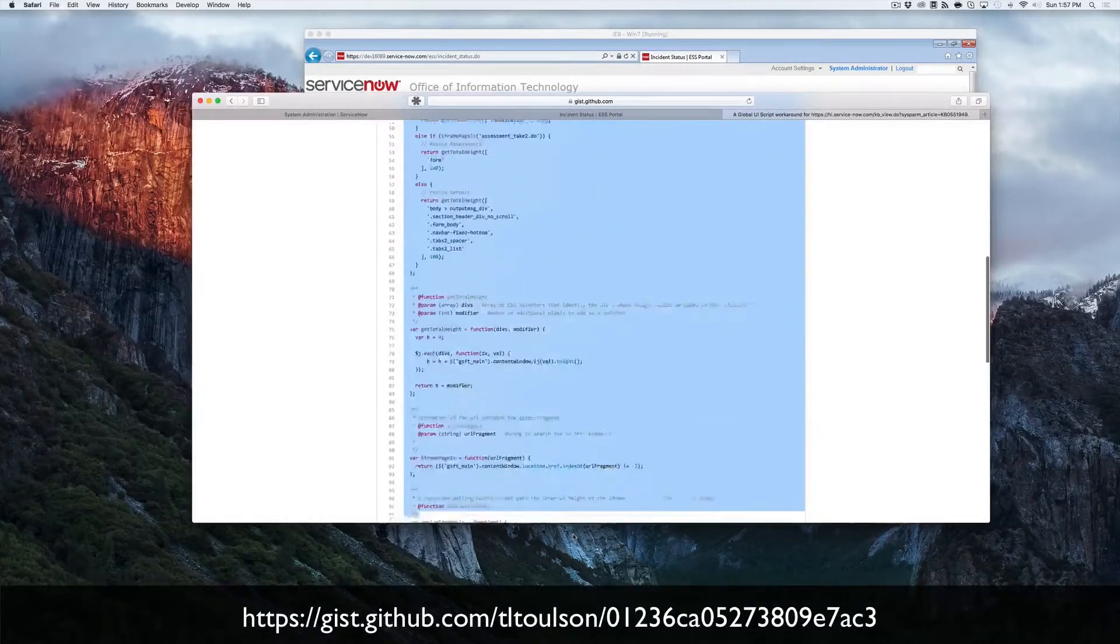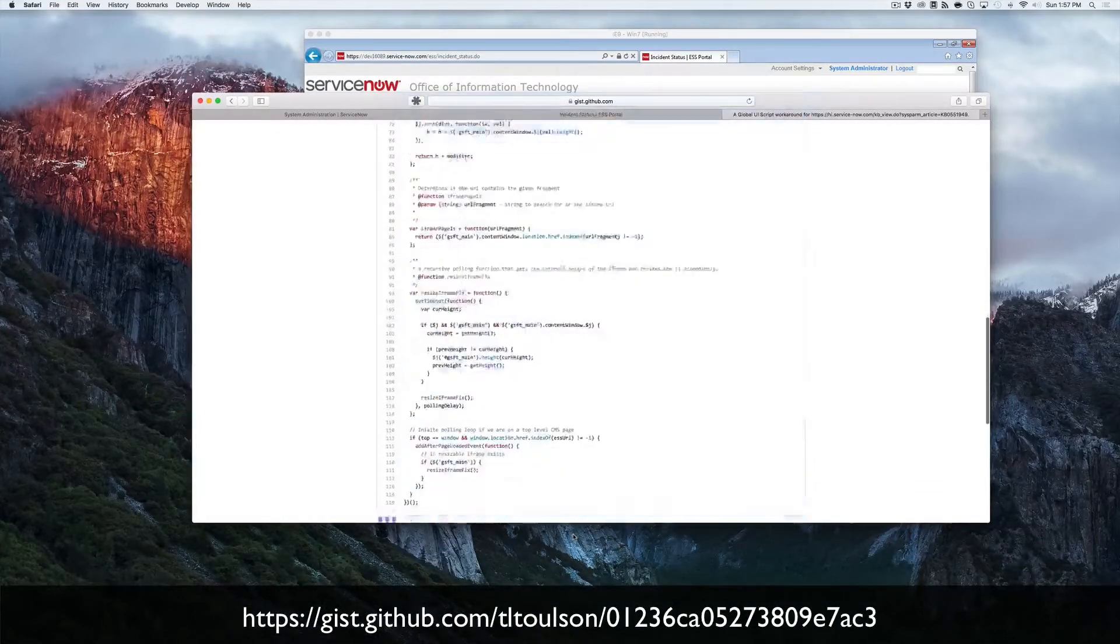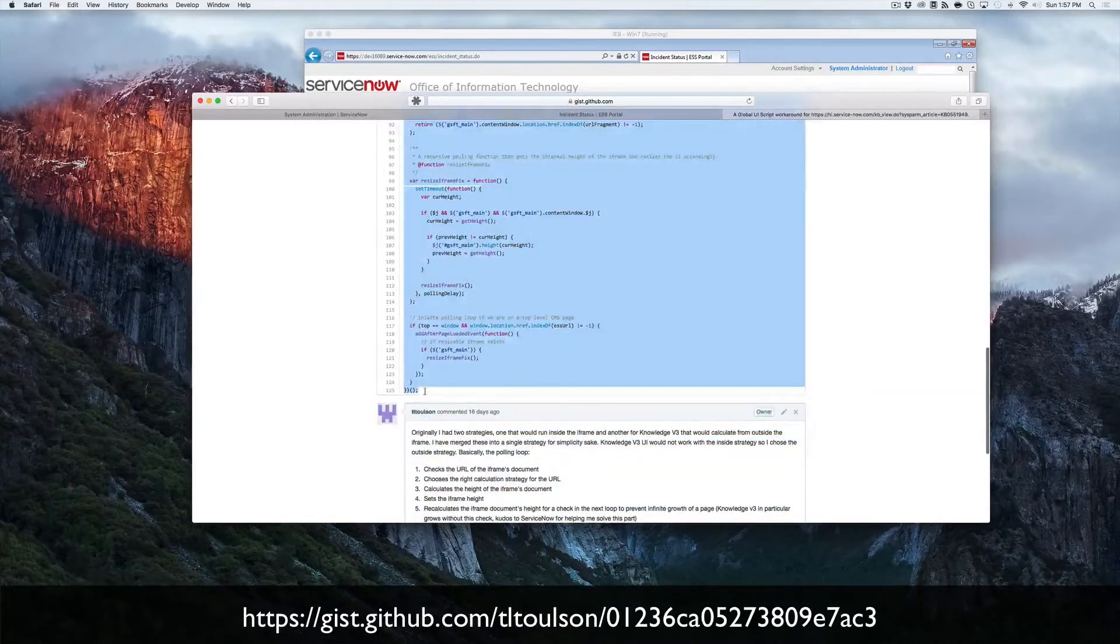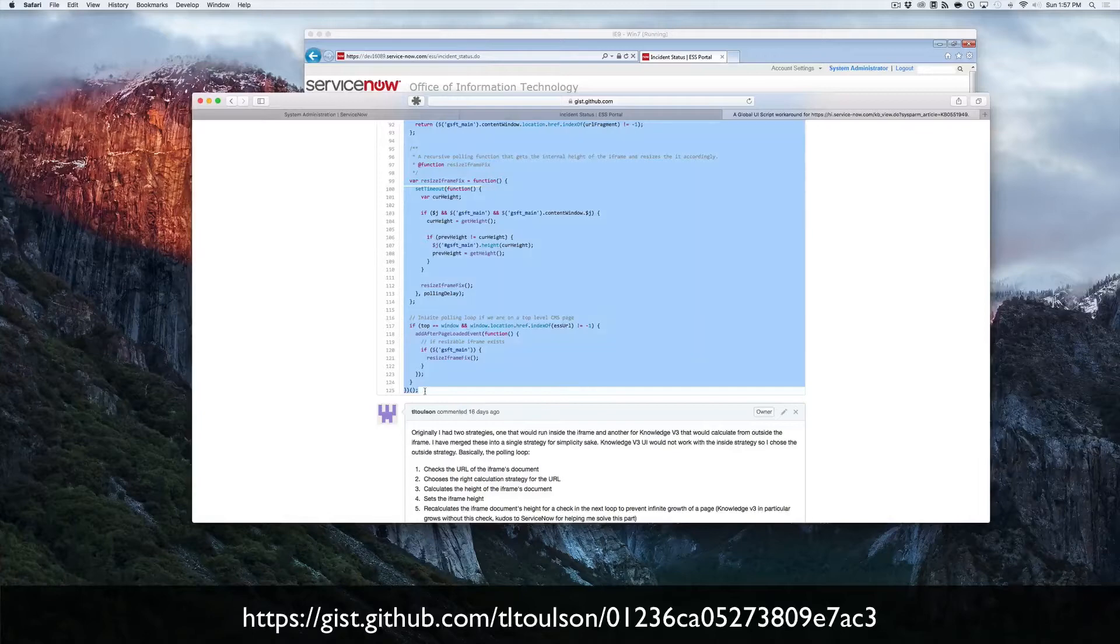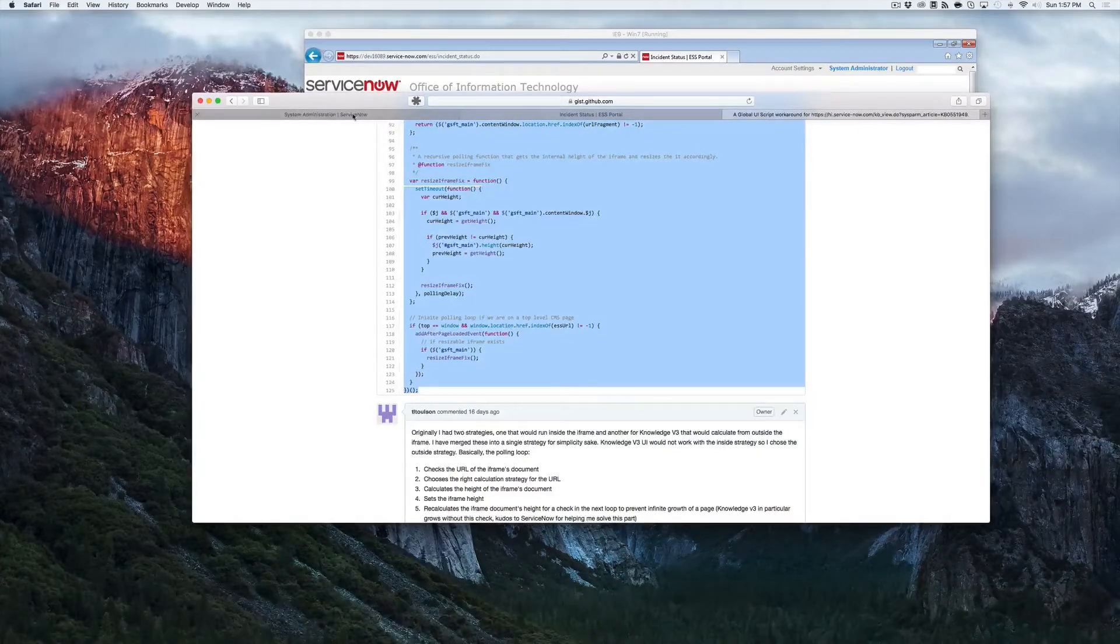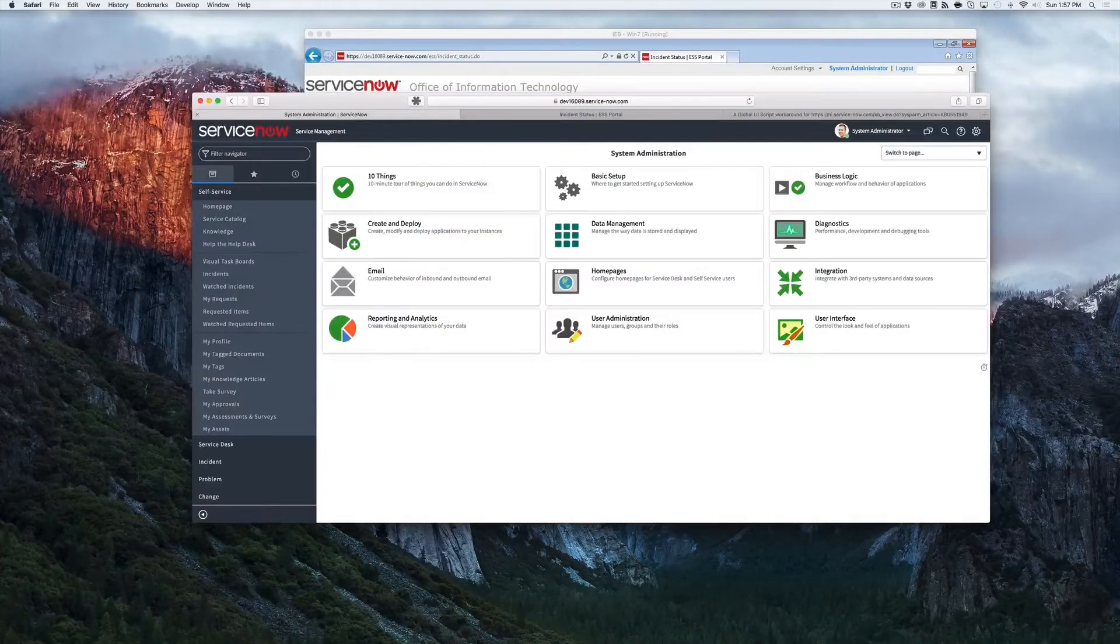Then we're going to go ahead and copy this script and carry it over to the ServiceNow instance we want to install it in.